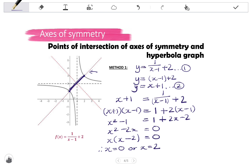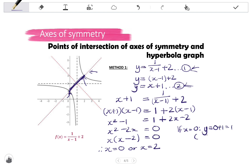Those are the x-coordinates. Substituting back into the simpler equation y equals x plus 1: when x equals 0, y equals 1, giving the point (0, 1). When x equals 2, y equals 3, giving the point (2, 3). Checking against the graph confirms these are correct.